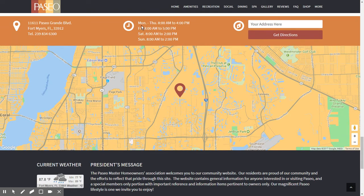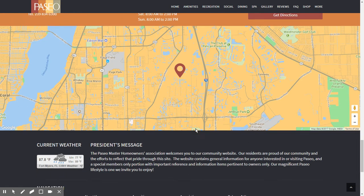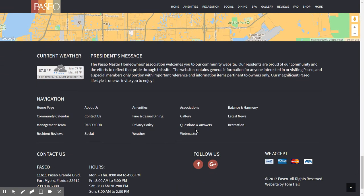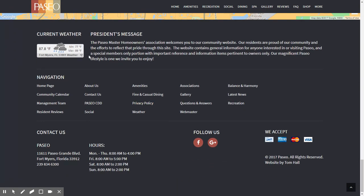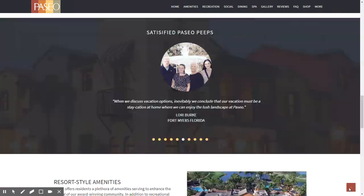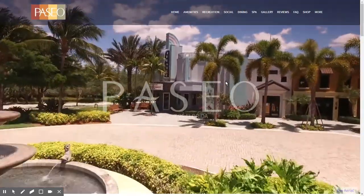At the bottom of the majority of pages throughout the website, there is a map. The map has the hours of the community center, the address, as well as a box where a visitor can type in their address and get directions to our community in Southwest Florida. In the footer, you have a nice navigation with other information, a link to our Facebook and Google Plus pages, and a weather widget. Clicking the arrow in the lower right corner scrolls you back to the top.